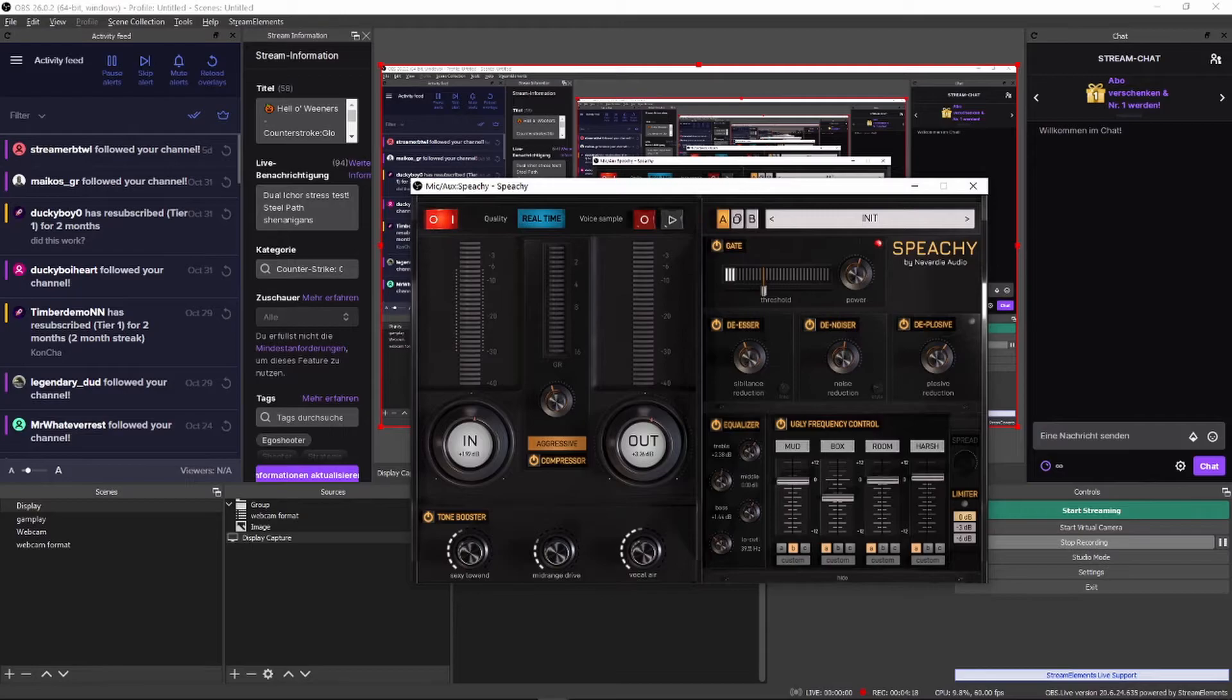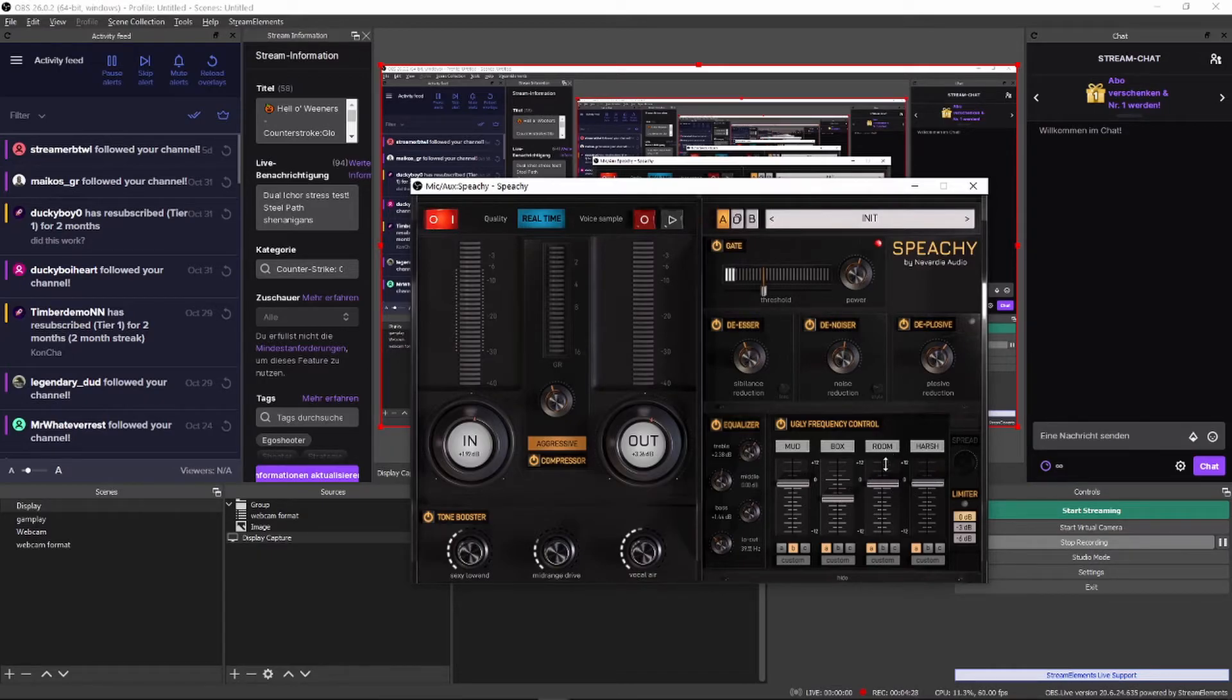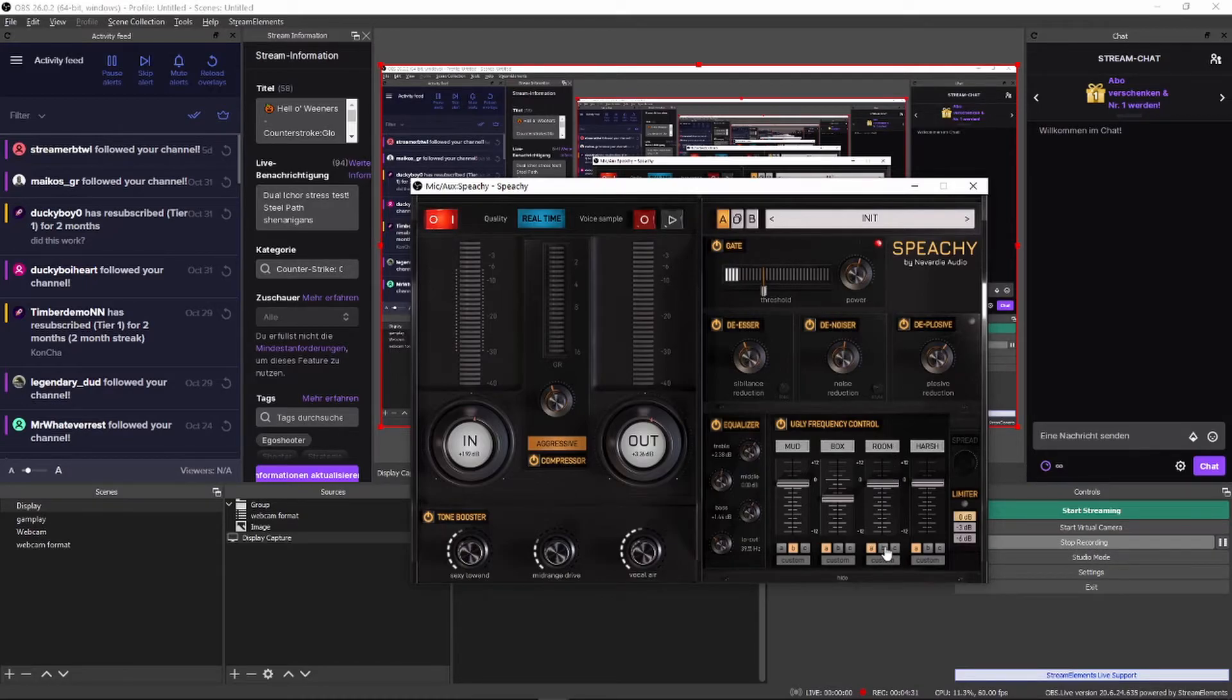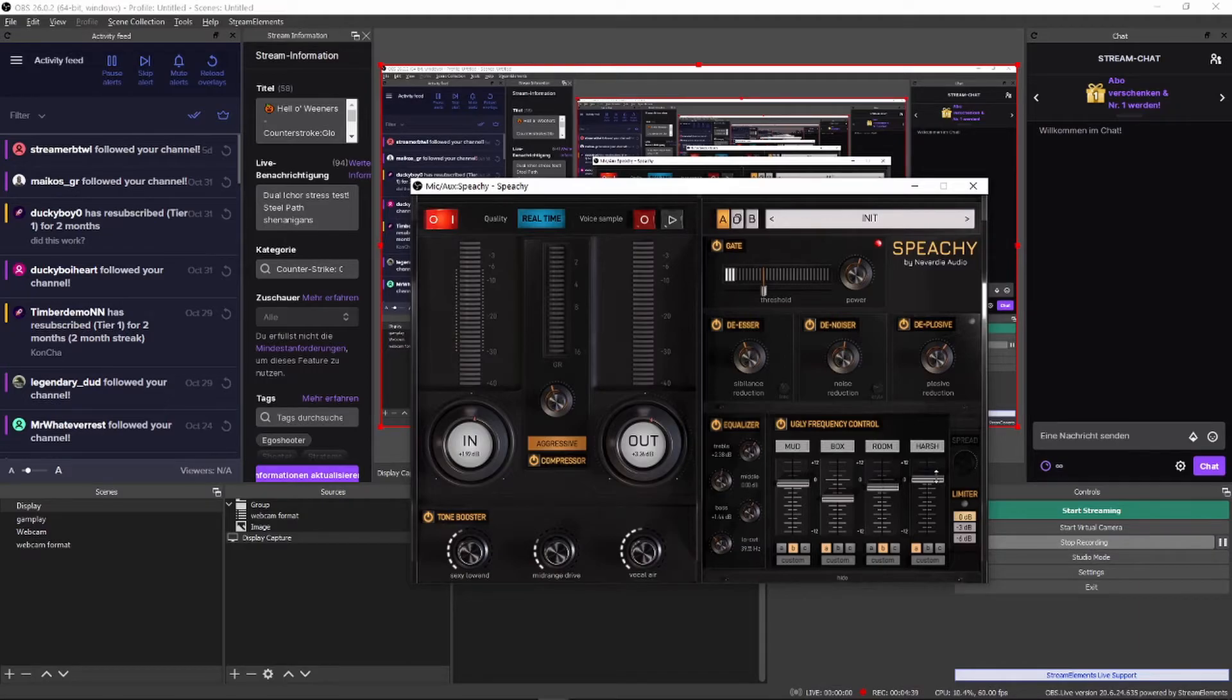Now, here's a non-scientific breakdown of the frequencies. Mud is muddy low-end or muffled sound. Box is lower mid-range ugliness. Room, higher mid-range that flattens your sound if you put it too high. Harsh, high-end, have it too high and your voice sounds nasally and has none of that sexy bottom end we previously added.